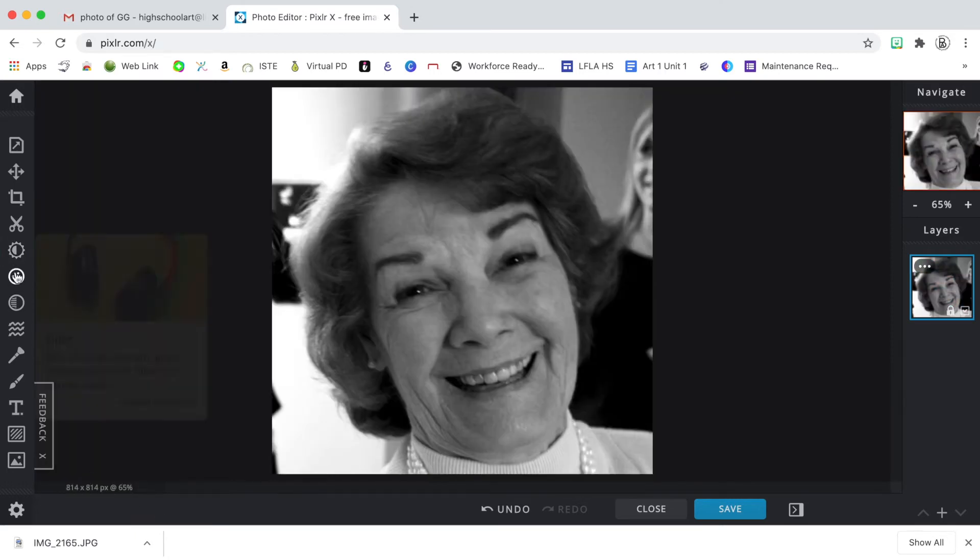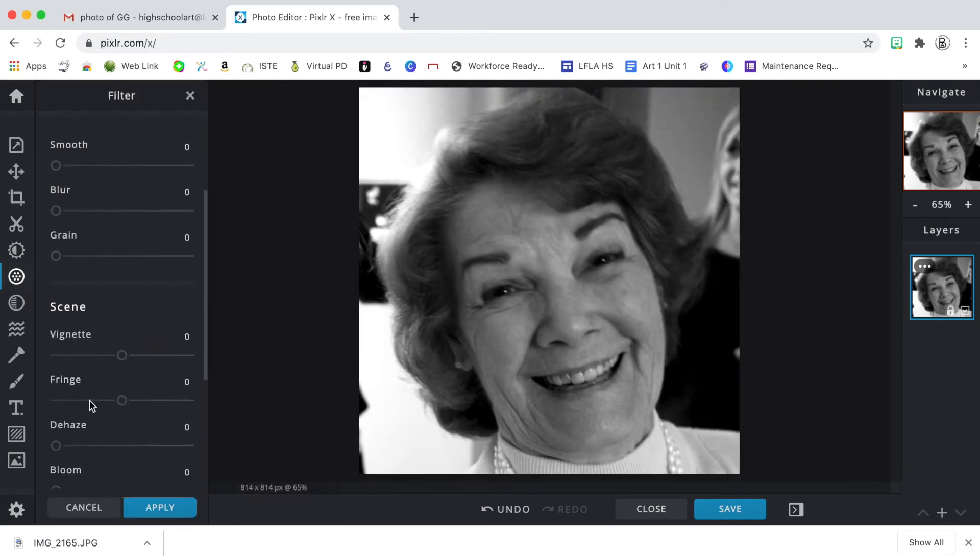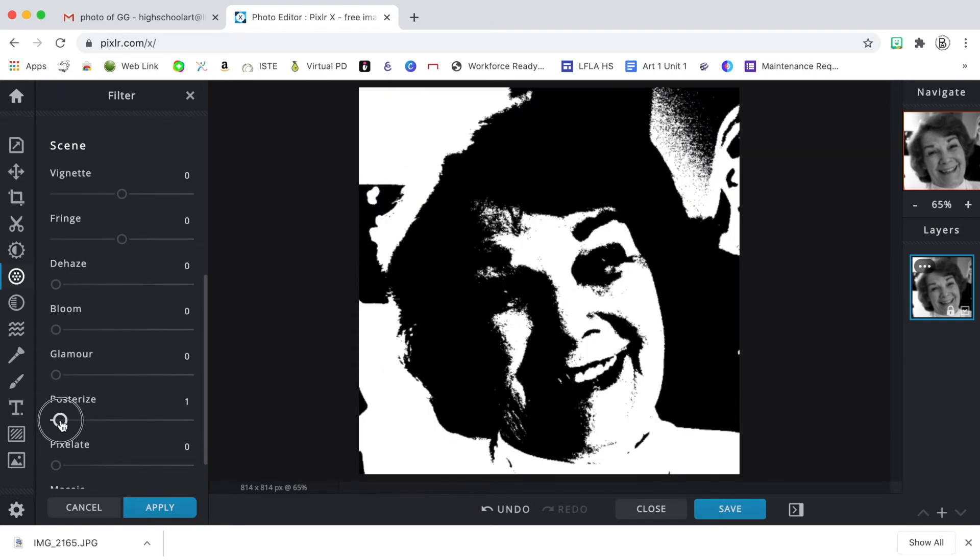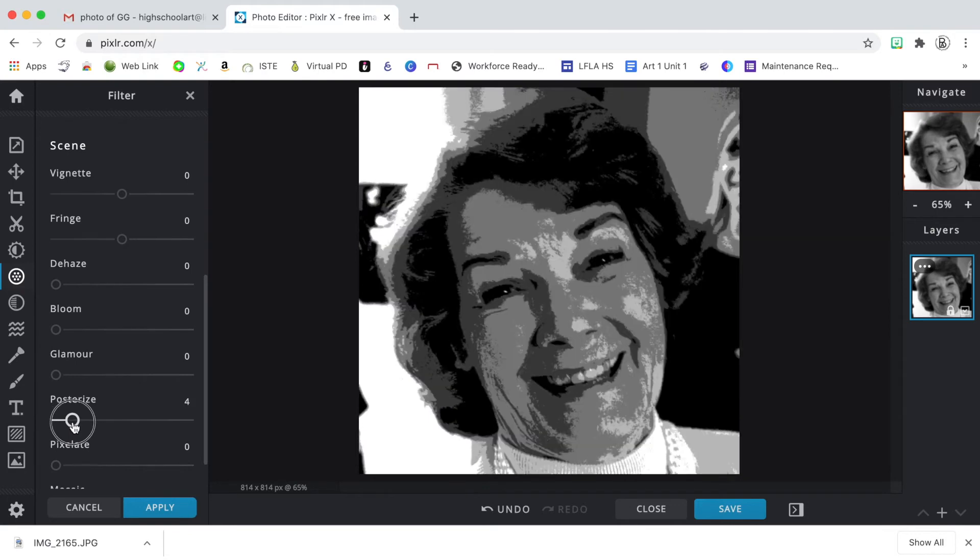And then the next button below adjustment is filter. And if I scroll down a little bit, I'll see one that's called posterize. And we want to posterize this at four different levels. So I'm going to move it until it says four.